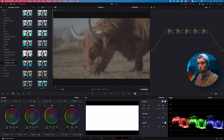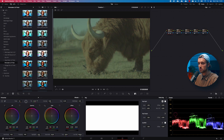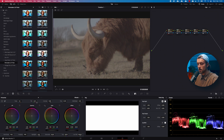Next are your White Balance parameters — pretty much the same temperature and tint sliders as in Premiere. Not really difficult.